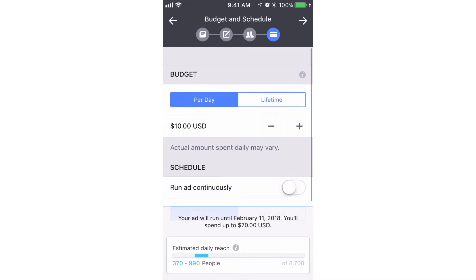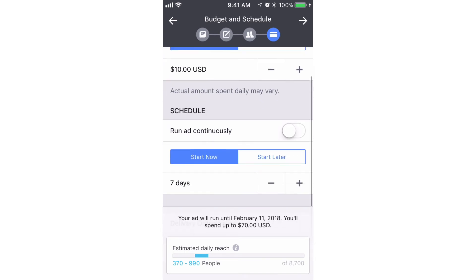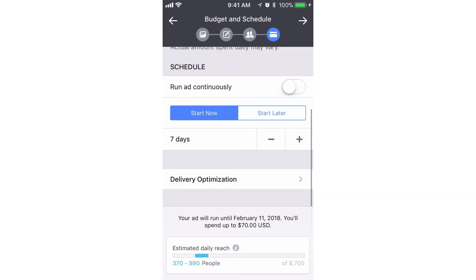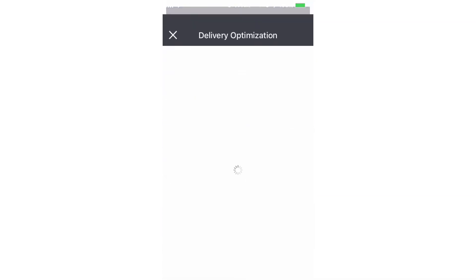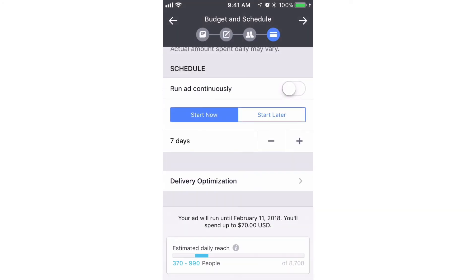We'll set the budget for let's say ten bucks. We'll run it for seven days. We won't do anything with the delivery optimization, we'll keep it the way it is. We'll hit the top right arrow.